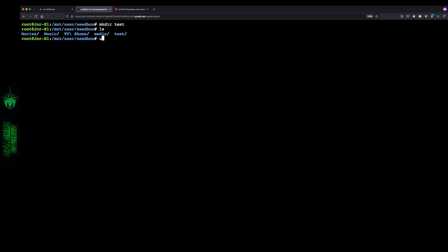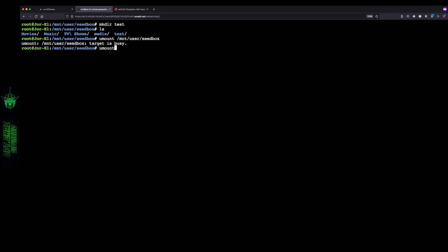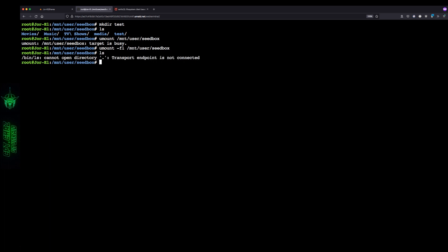Now to disconnect, all we have to type is umount and then the path of the local mount point, which in my case is /mnt/user/seedbox. If you run into issues, type umount -fl and then the path again: /mnt/user/seedbox. The -f is for force and -l is for lazy mount. Now if I list again you can see 'cannot open directory, transport endpoint is not connected' - successfully disconnected.